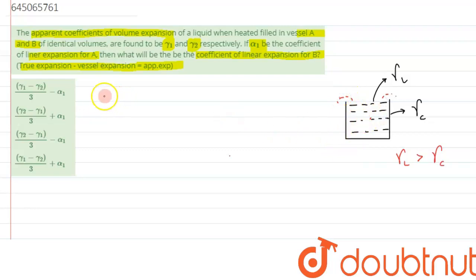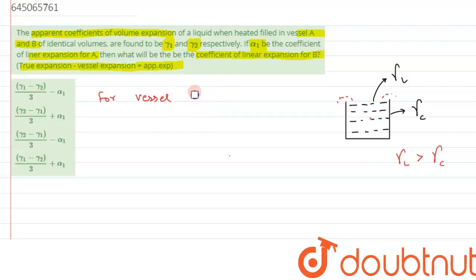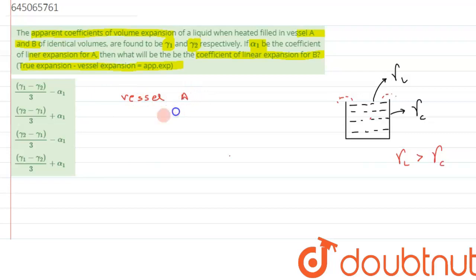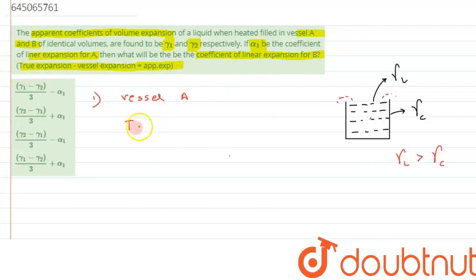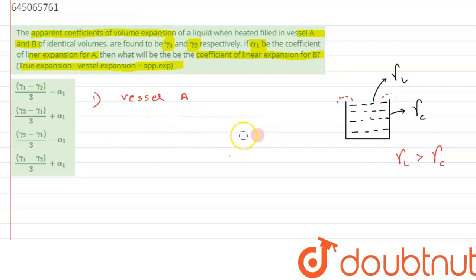Now let's consider two cases — first for vessel A, then for vessel B. For vessel A, we can directly use the result: true expansion minus vessel expansion equals apparent expansion.